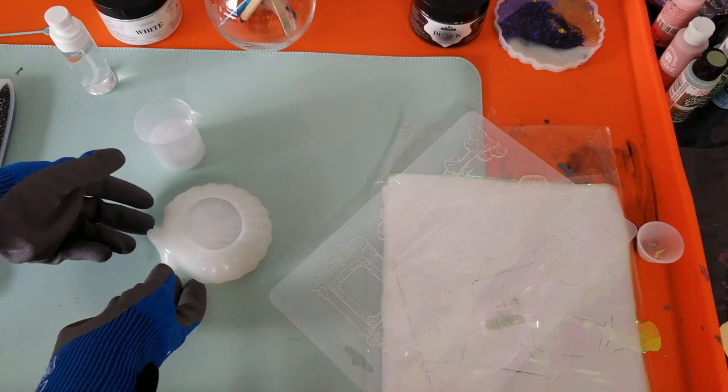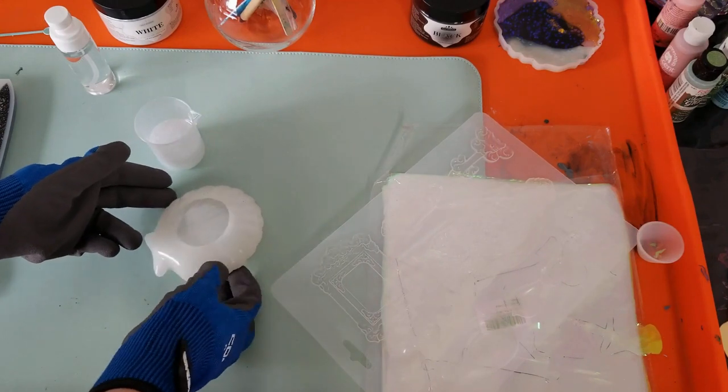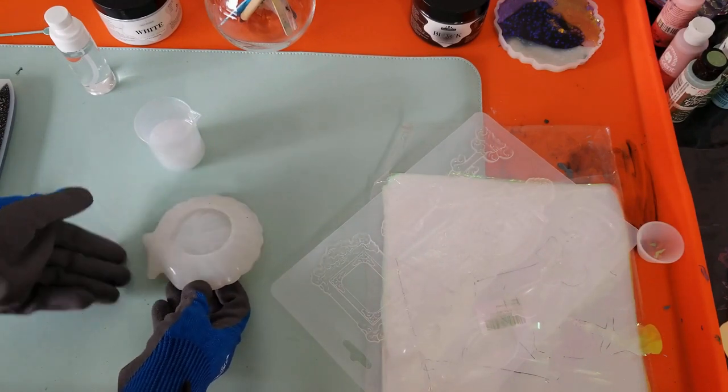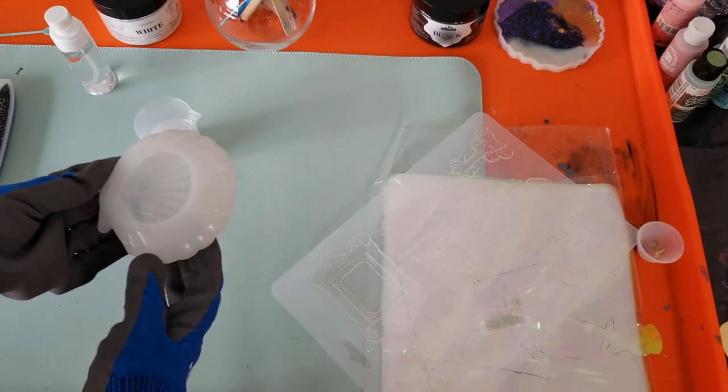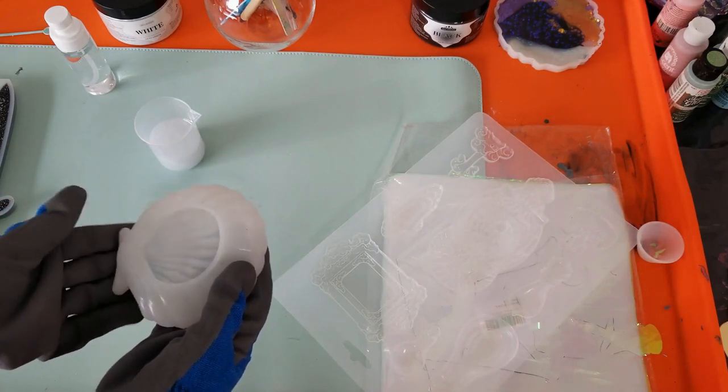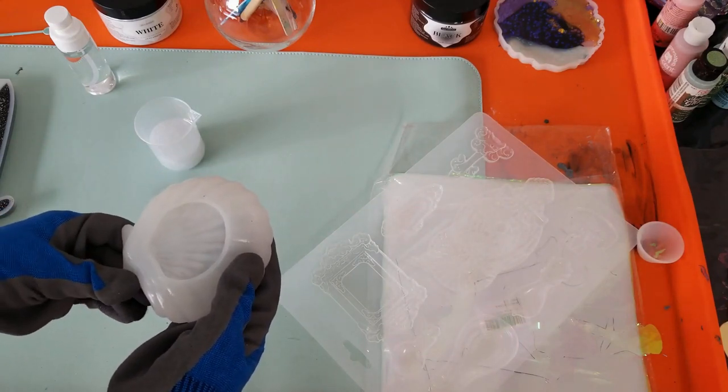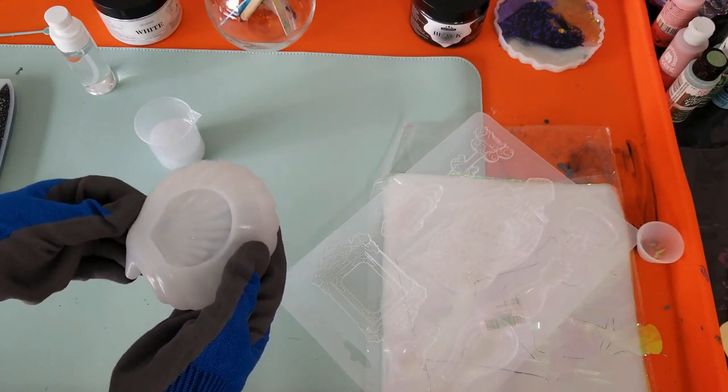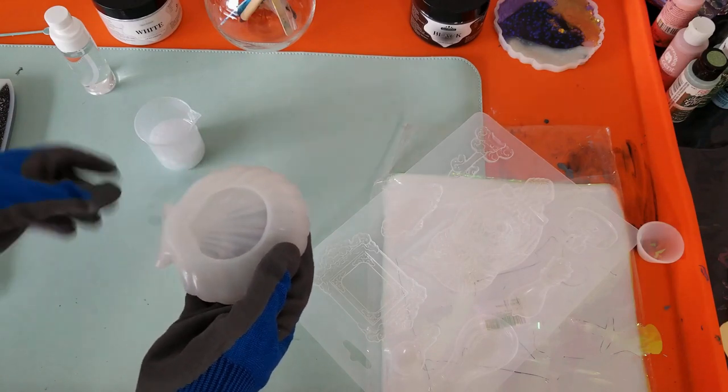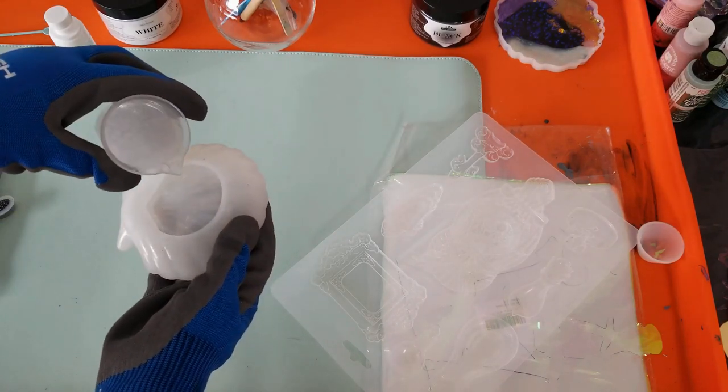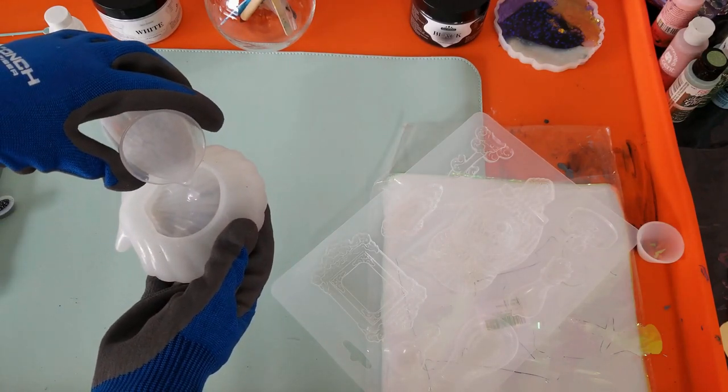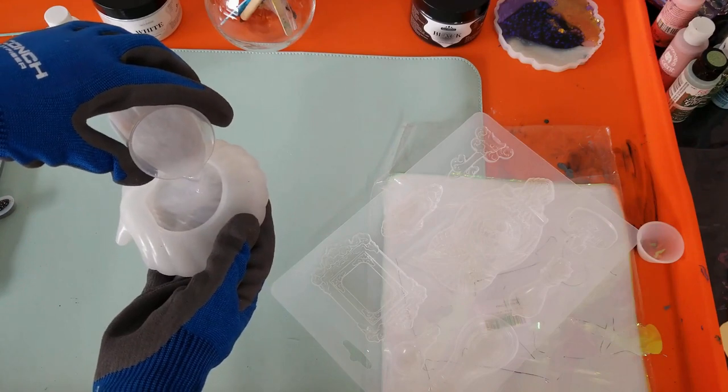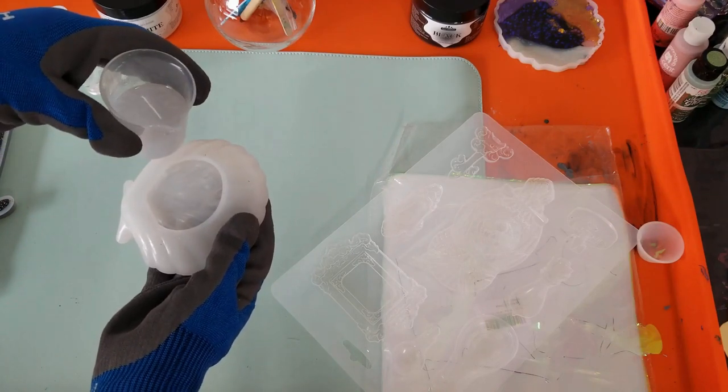Now you can see I'm gently picking this up and I'm just going to gently squeeze the corners, the points on the shell. That helps to get the resin into the edges of the mold as well as get the bubbles out.